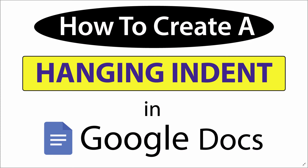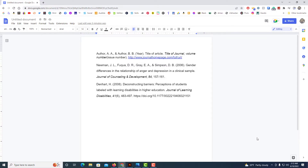This is going to be a video tutorial on how to create hanging indents in Google Docs. I'll be using a desktop PC for this. Let me jump over to my browser — I've got Google Docs opened, and I have a few citations that I want to create hanging indents for.